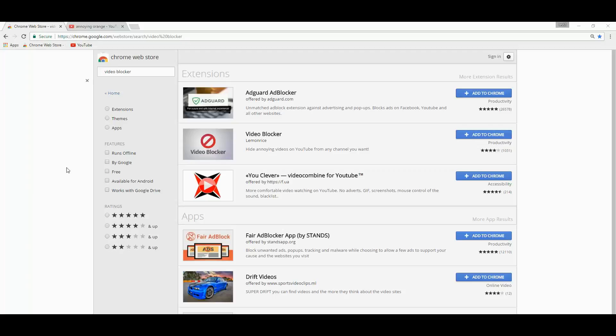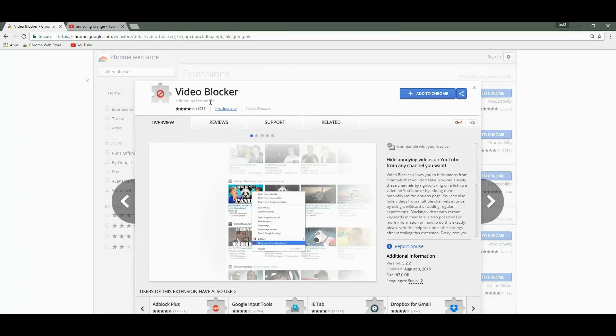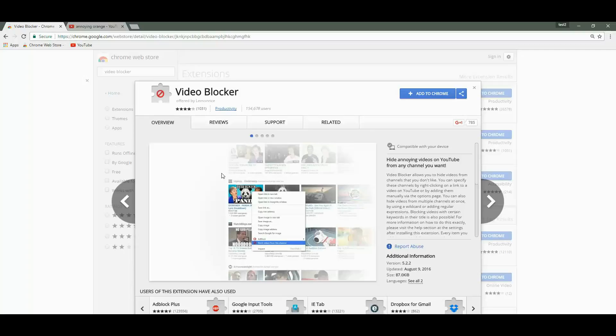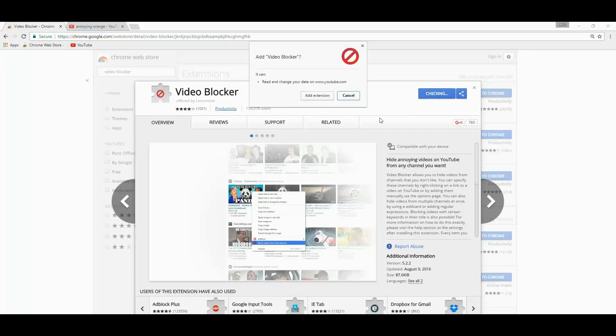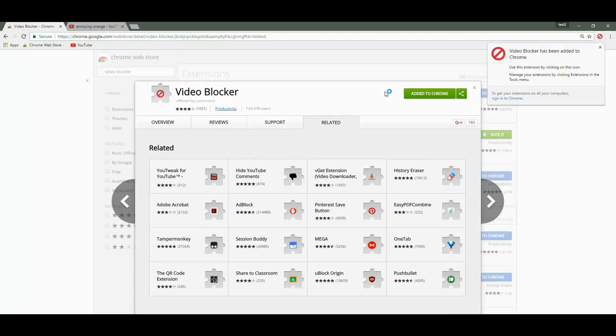Welcome back. In this video we will review an extension called Video Blocker by Lemon Rice. What this extension does is it blocks entire channels on YouTube, or you can use specific keywords to block videos that have a specific word in their title. By the way, this extension is available on Firefox too. You will find the links in the description section. So let's go ahead and install the extension to Google Chrome browser.